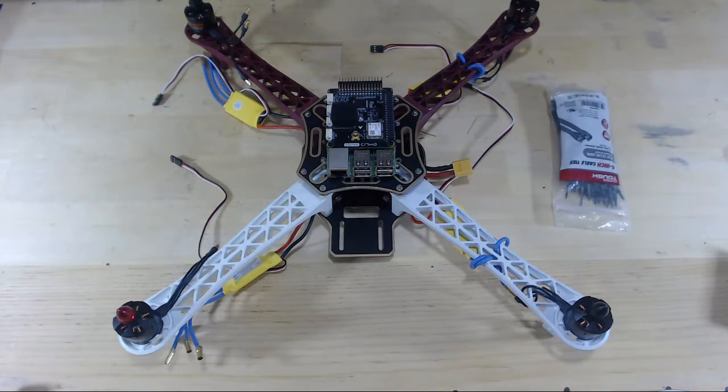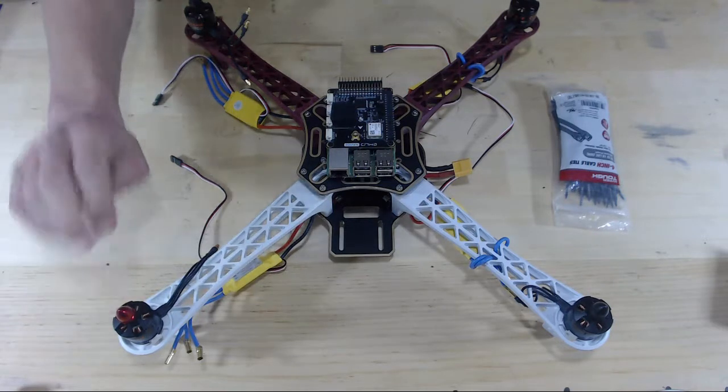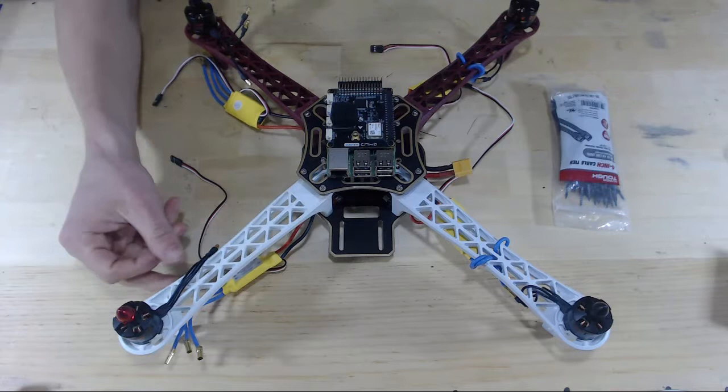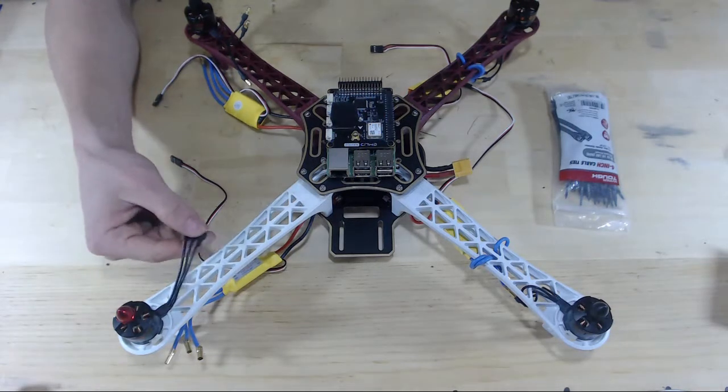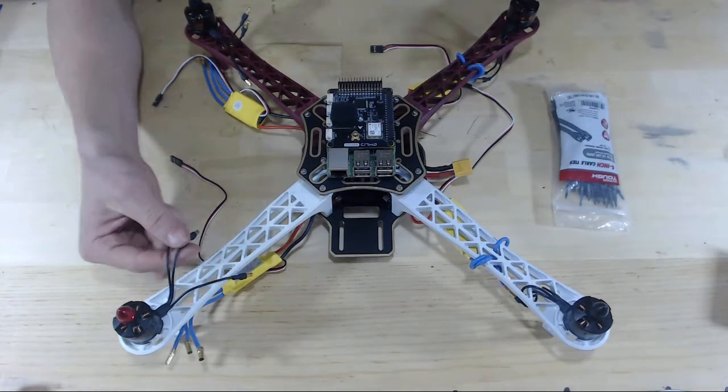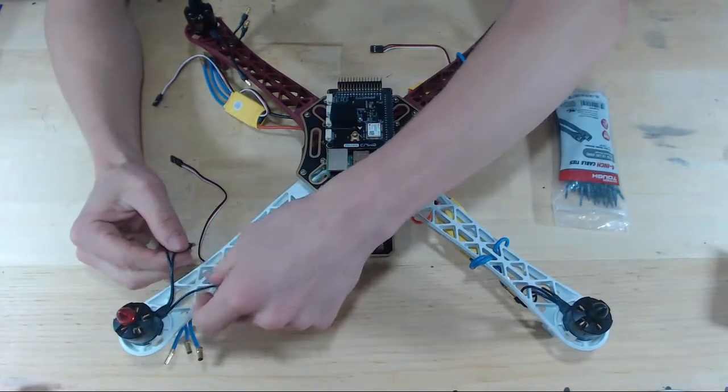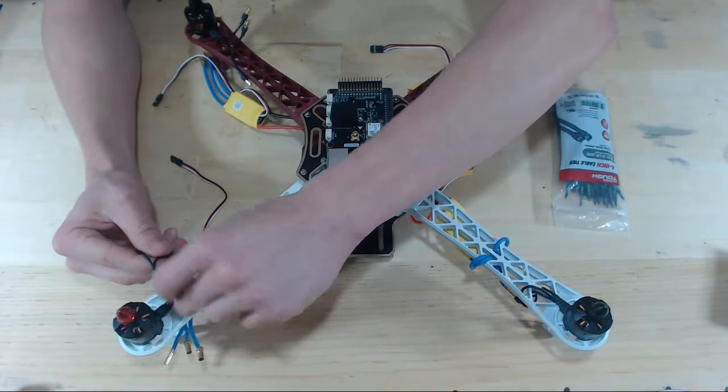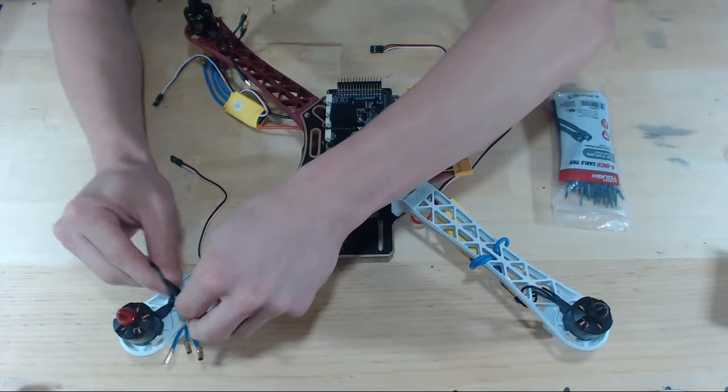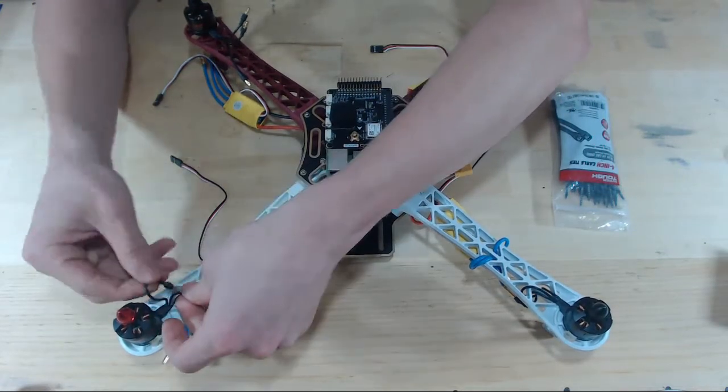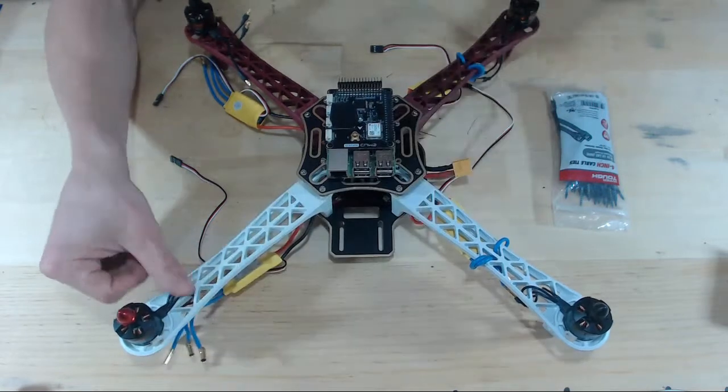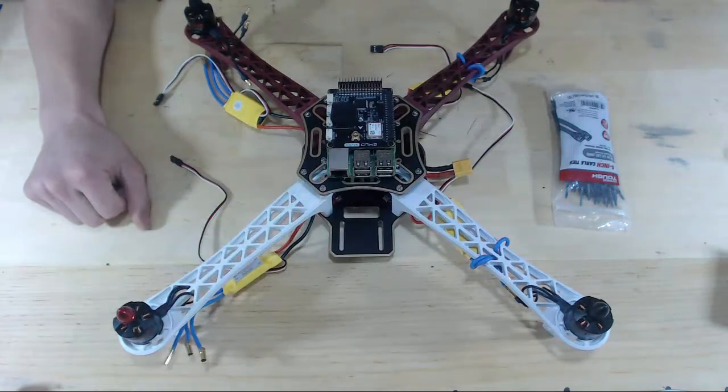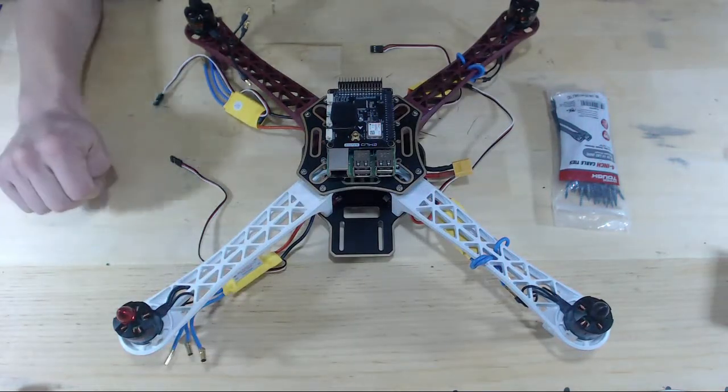And we're going to connect the bullet connectors of our motors to our ESCs. Now let's do that process on this arm. So the first thing we'll want to do is take our three male bullet connectors and feed those to the bottom of the drone frame. And those will go through the holes of the arm.